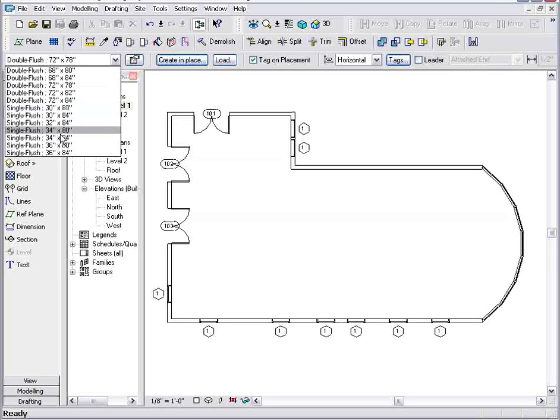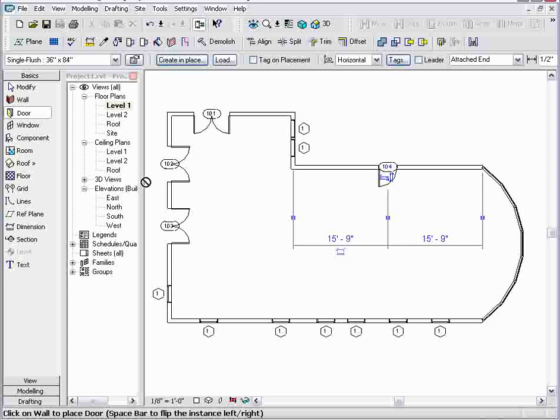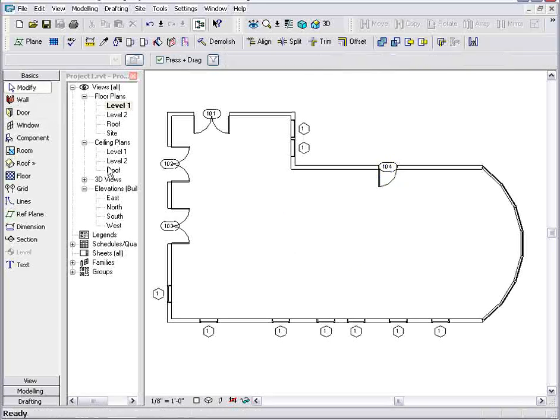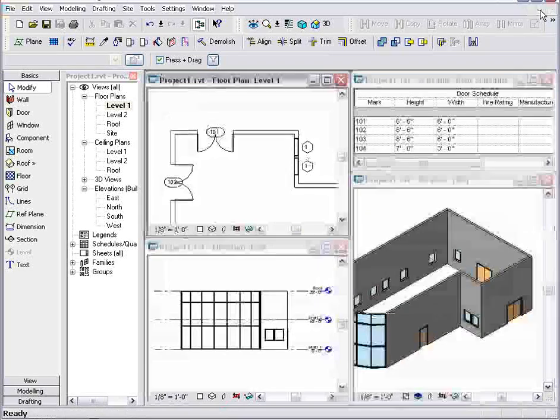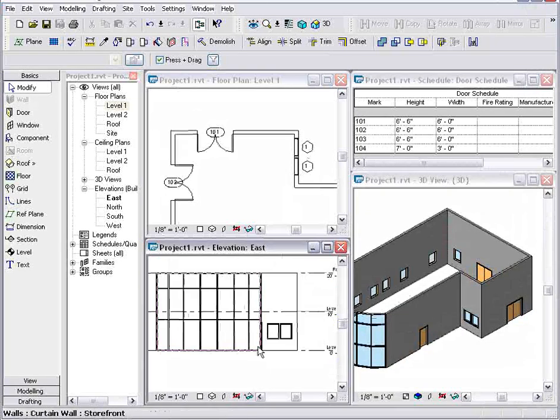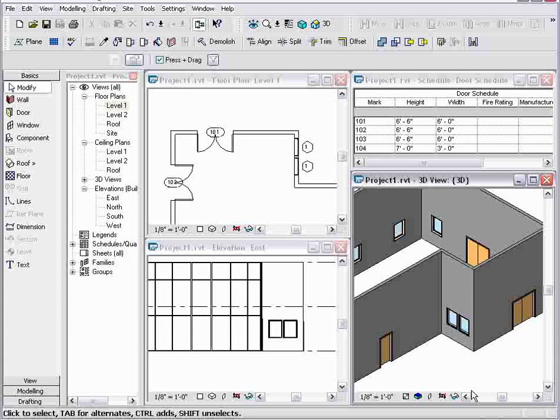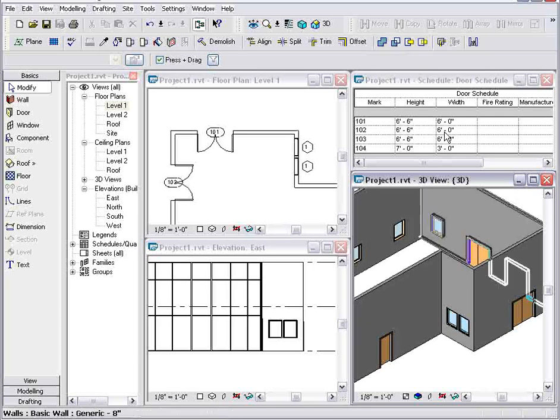Let's add one more door, maybe a single hinge door, over here on the entrance of the building. So now we've made all these changes to the plan and as you might have guessed, the elevation view updates and the 3D view updates as well as the schedule.